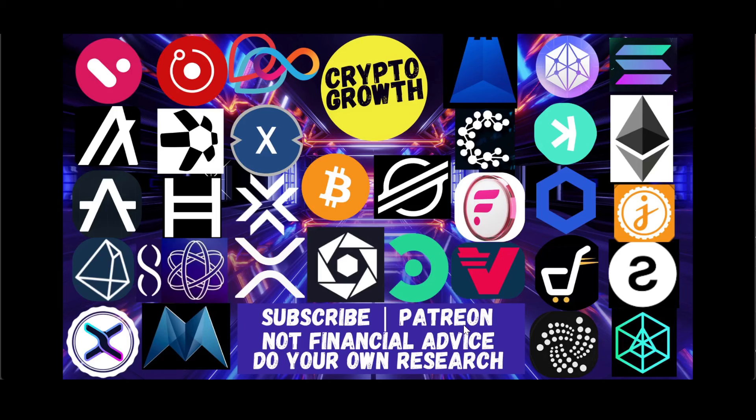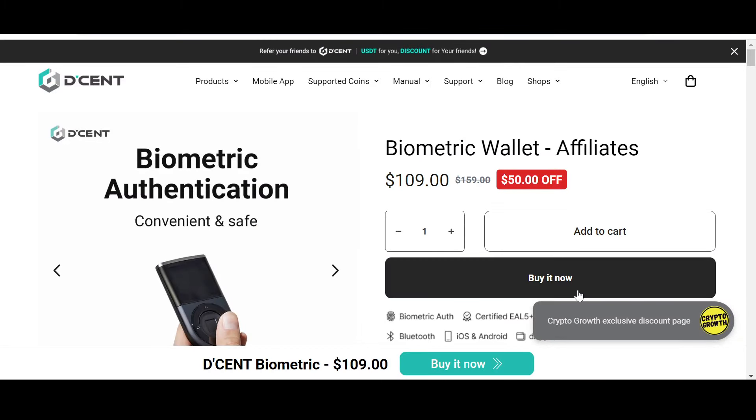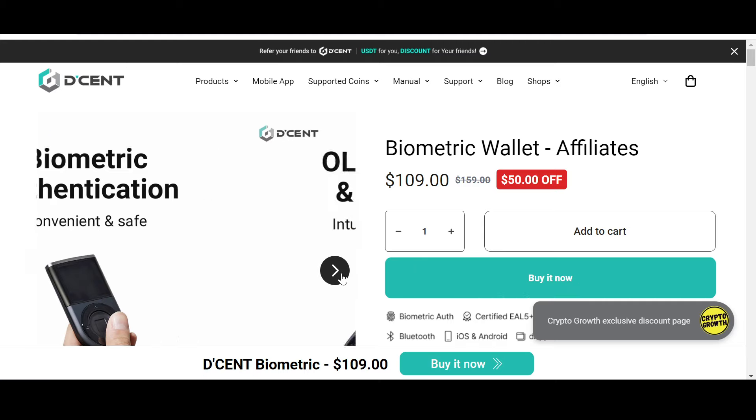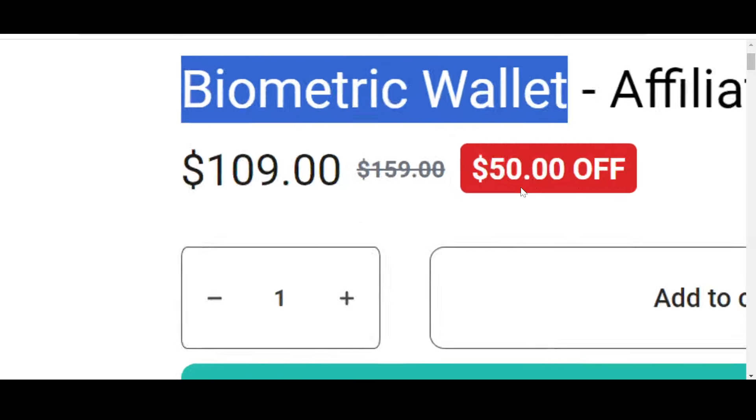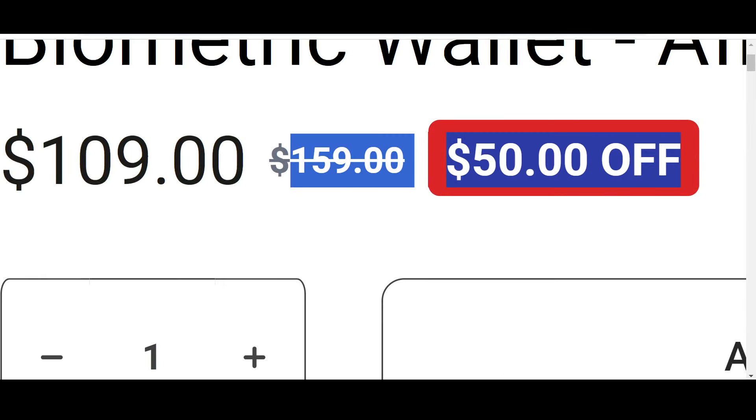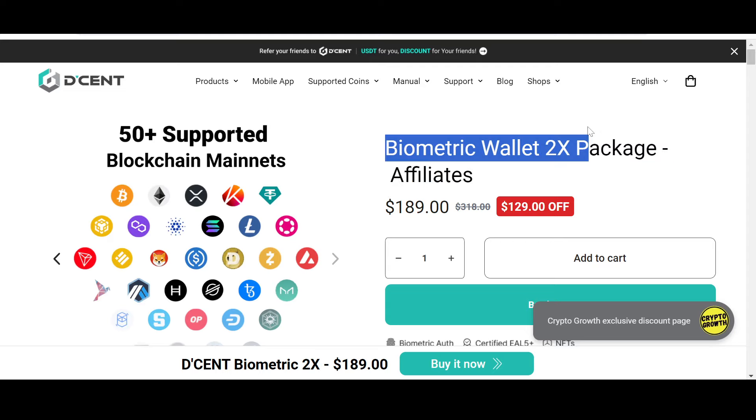Keep your assets safe, and for that you can check out the Crypto Growth exclusive discount offer on Decent. Decent is convenient, safe and secure. You can check out their biometric wallet which has an astonishing 50% off, and you can also check out their biometric wallet 2x package which has an attractive 129 dollars off.